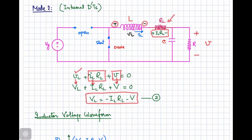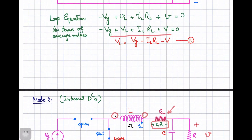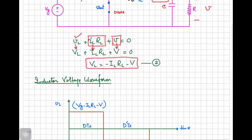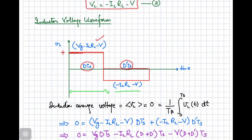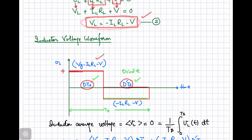Looking at both equations, we can sketch the inductor voltage waveform. In the first mode when the switch is on, over the interval D·Ts, the inductor voltage is given by the first expression. In the second mode when the switch is off, over the interval D'·Ts, where Ts is the total switching period equal to the inverse of switching frequency, the inductor voltage is minus IL·RL minus V.